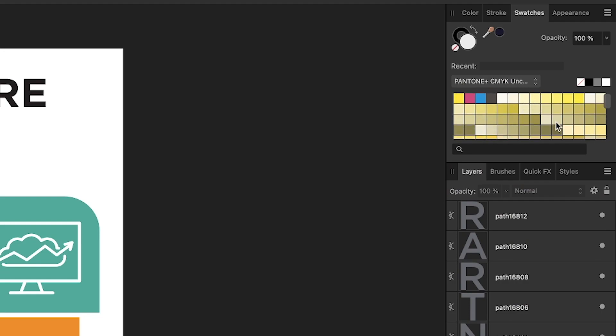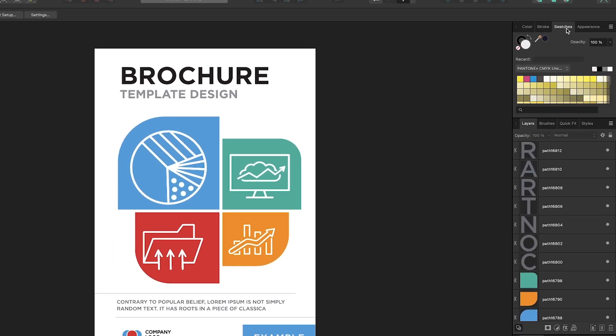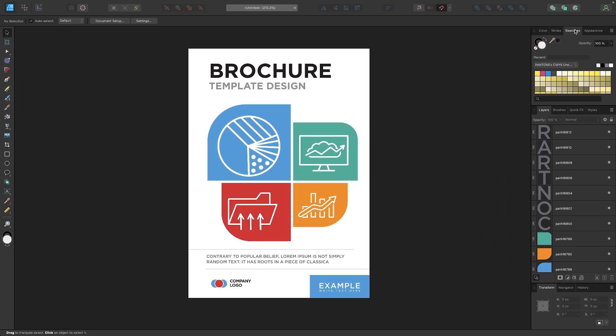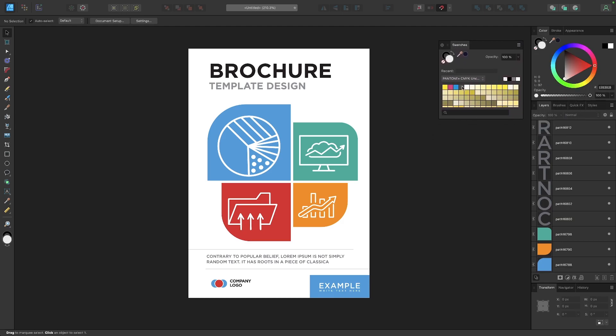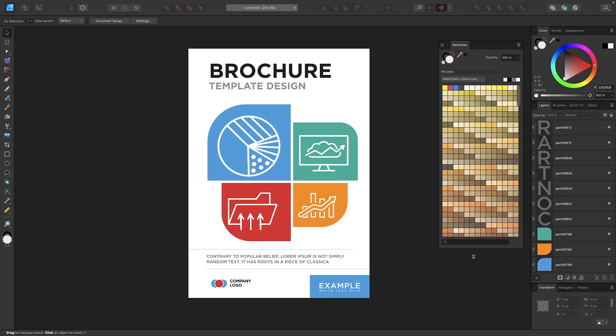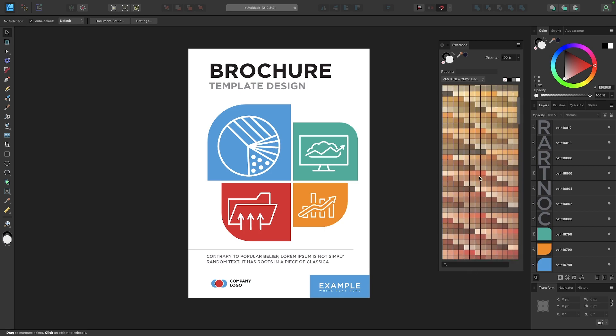Now this little menu here may be kind of a pain to work with because of how small this window is. So what I would recommend doing is just clicking and dragging this tab and popping this out and then elongating this menu here so you can see these colors more.